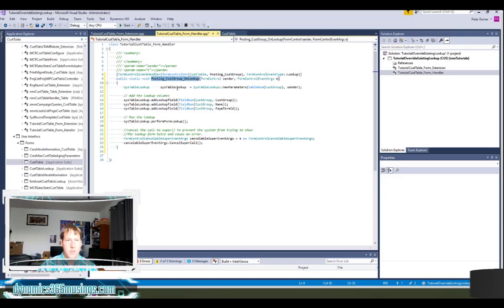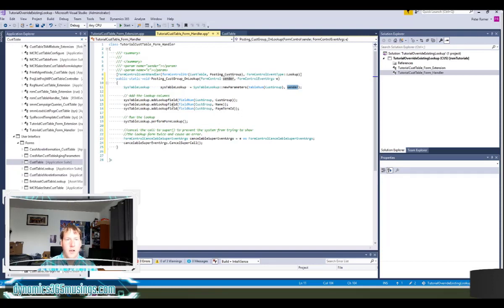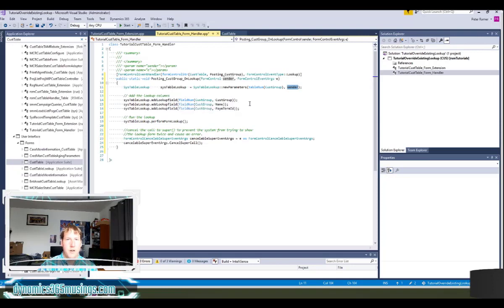So specifically common lookup code is to use this sys table lookup class. I can pass in the form control object for this object. And then in my case I don't need to filter any records. I'm just going to add three columns instead of the normal two. So I'm going to add cus group which is the customer group id. Name is actually the name of the field that is labeled description.